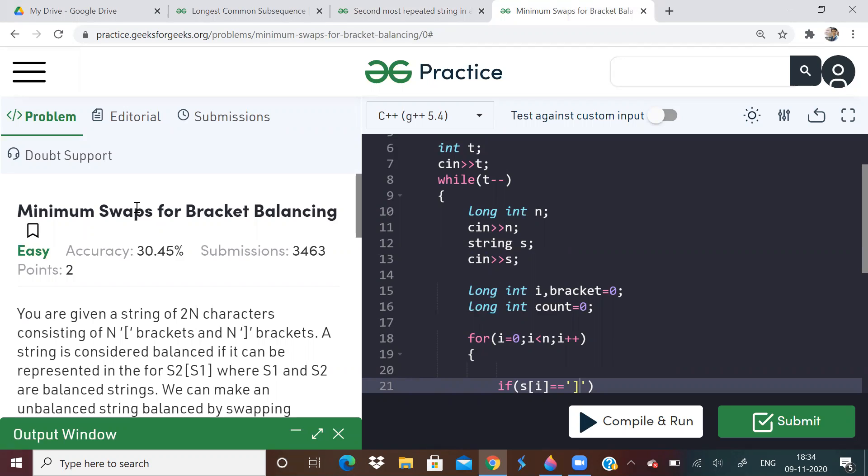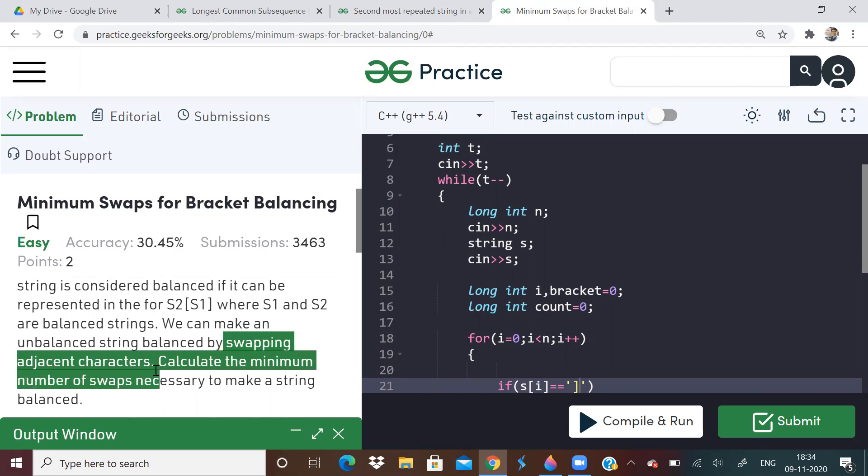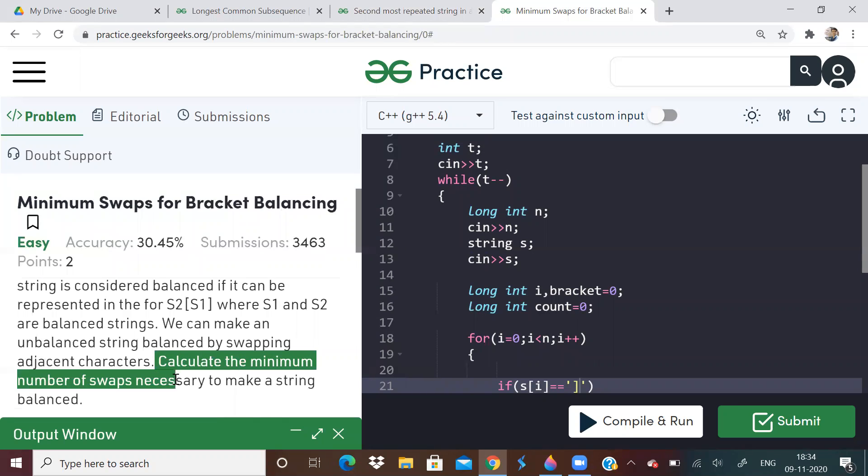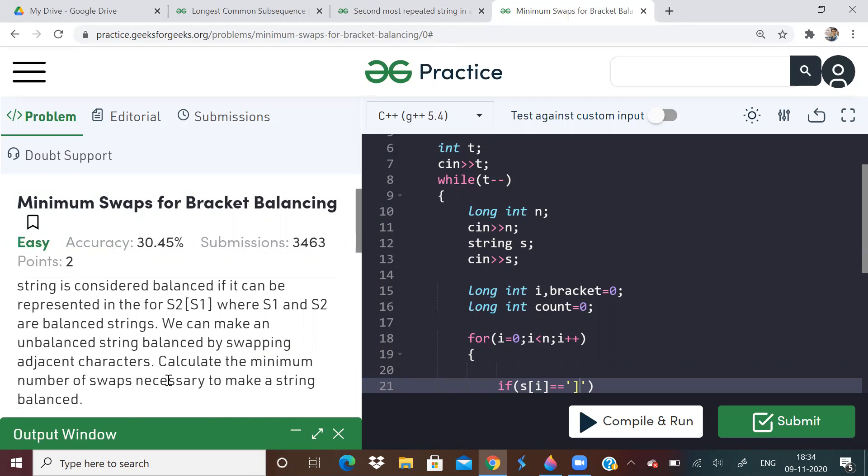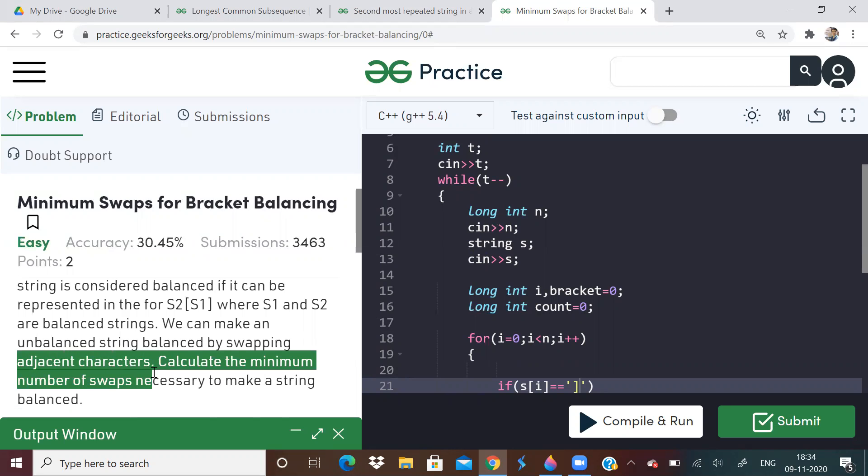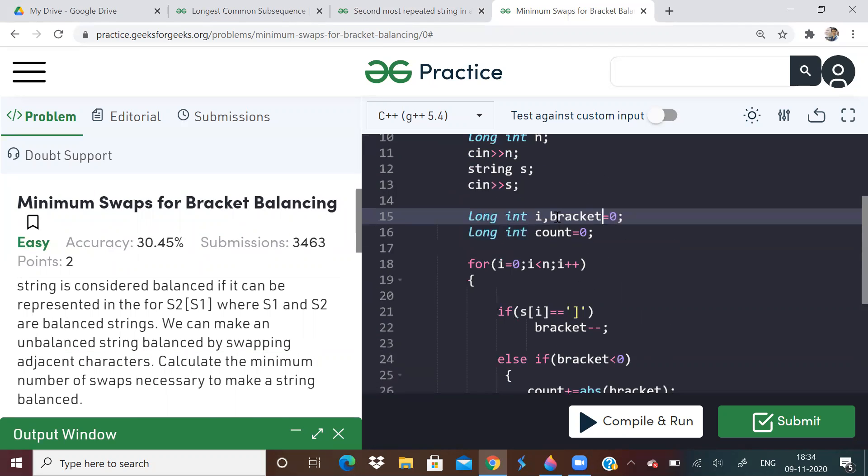Now next question. Minimum swaps for bracket balancing. Basically, we will be given two n characters. And there will be equal number of opening bracket and closing bracket. And we have to, we can only swap the adjacent characters. And we have to find minimum number of swaps needed to make the string balanced. Remember, adjacent characters only can be swapped.